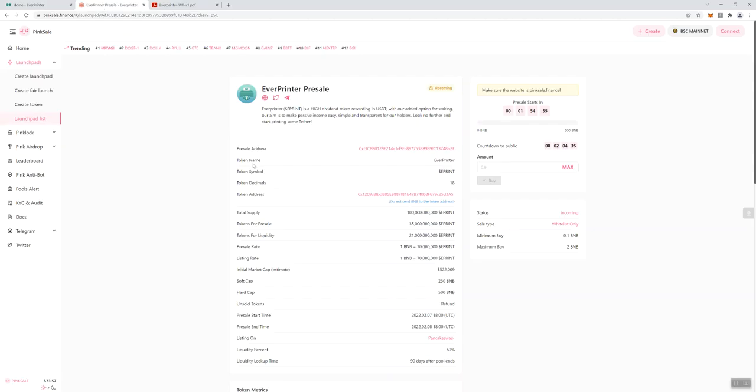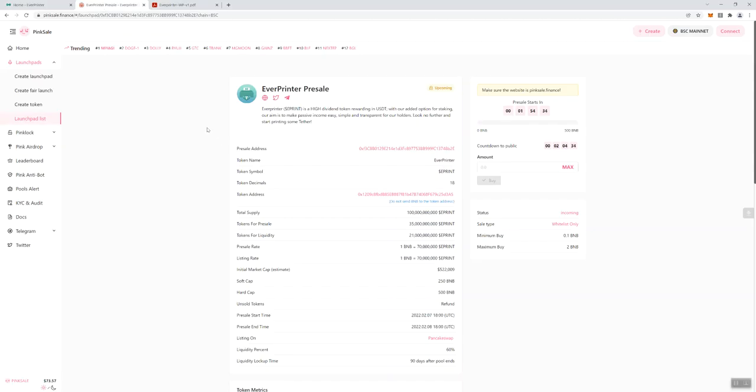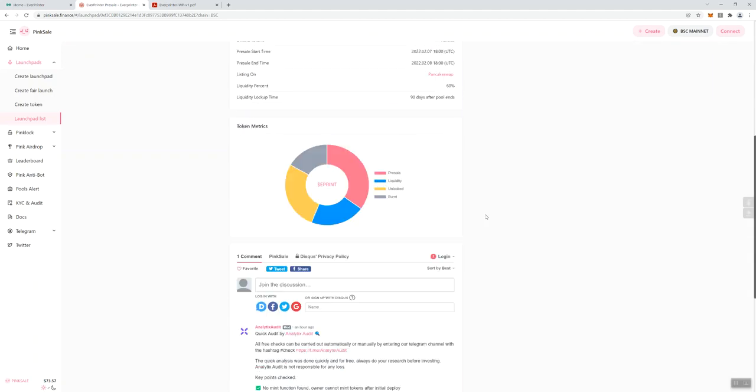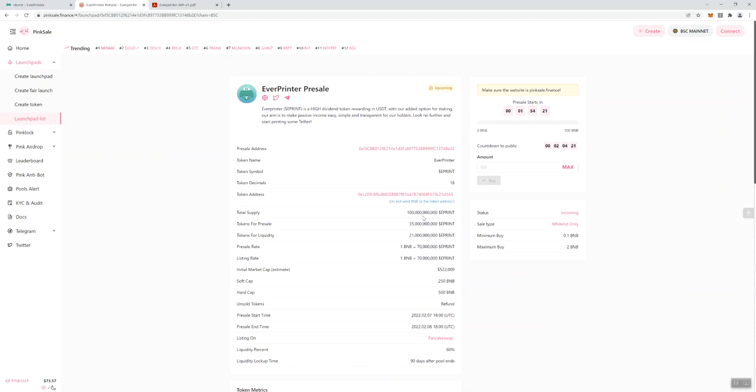Okay, so we can see that the pre-sale is going to be hosted on PinkSale. It says here Everprinter pre-sale, we've got a website link and a couple of different socials. It says it's upcoming - this is a whitelist only pre-sale. I don't see wallets having been added to this pre-sale page yet, but I'm sure that's going to be coming pretty soon. We see a pre-sale address and a token sale address. You can see here what you're getting per BNB: it's 70 million. Actually that's the pre-sale rate - listing rate is going to be the same. So for this token you're not getting any discount whether you miss the pre-sale, you're going to be getting the same rate at the time of launch.